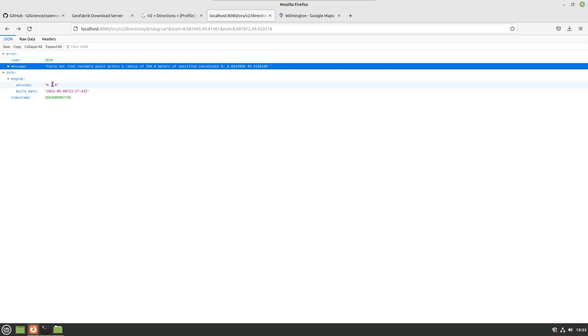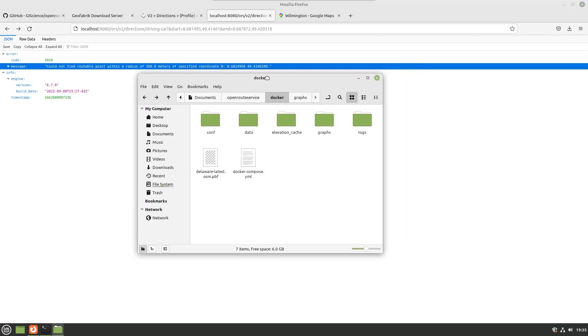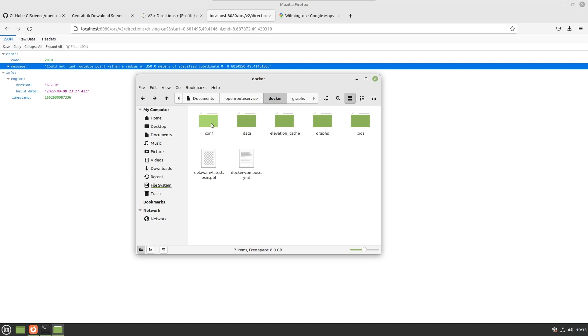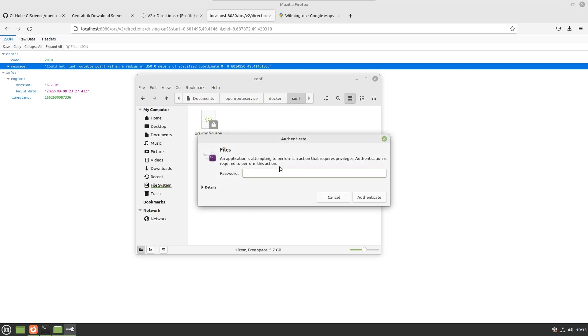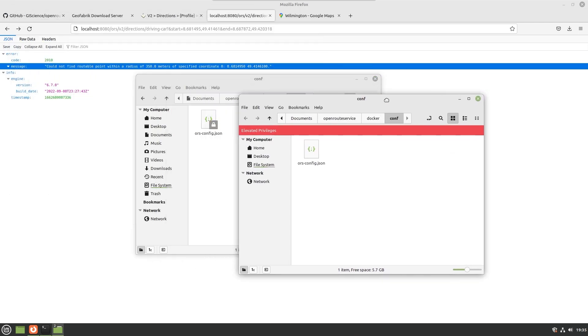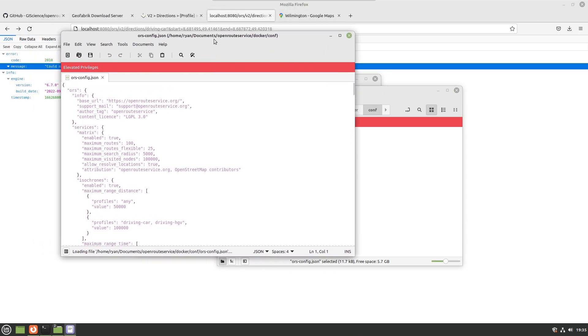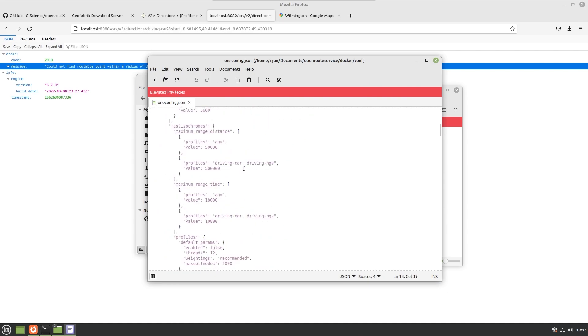Before we finish the video I would just like to show you how to edit the other configuration options associated with running your own Docker instance of the OpenRouteService. All the other configuration options are here in ors-config. I believe we will have to open this as root, not really sure why root owns this file but it does.